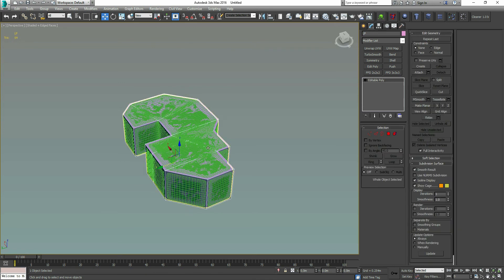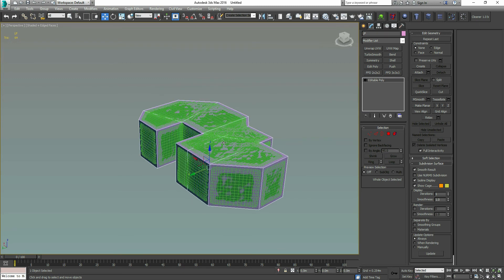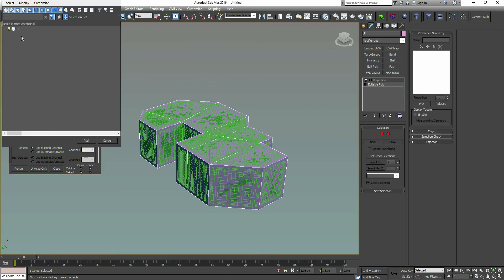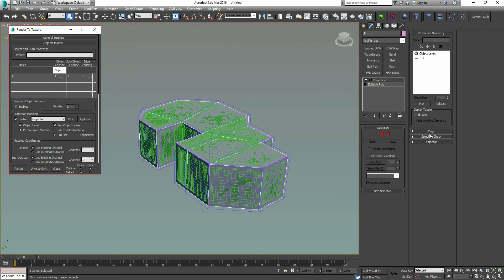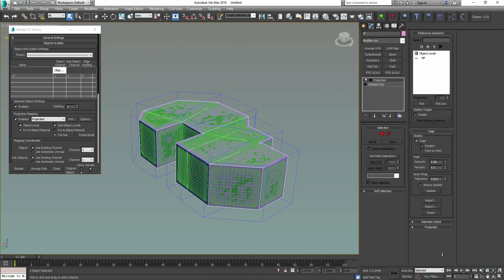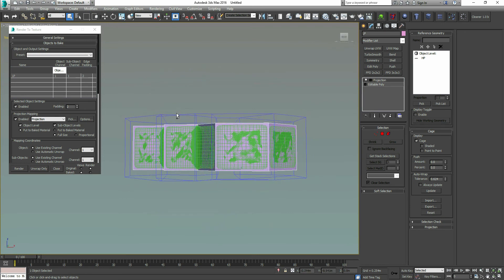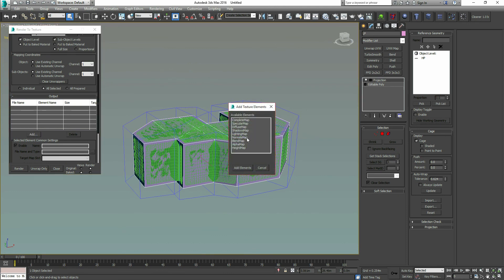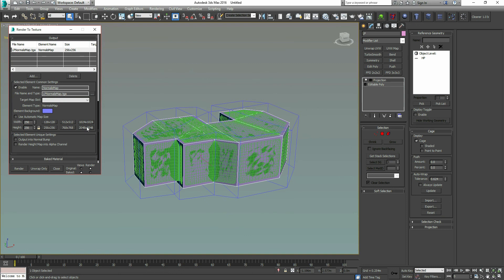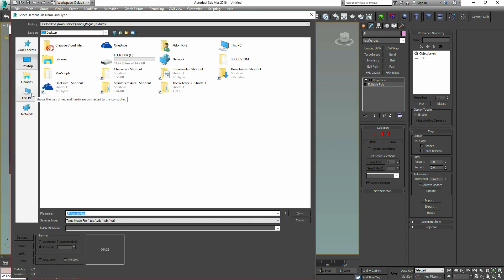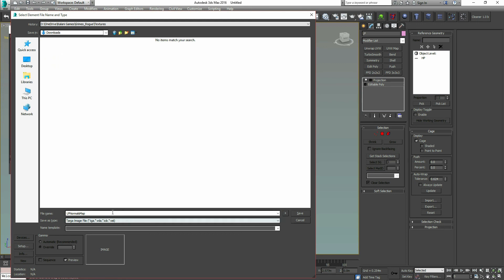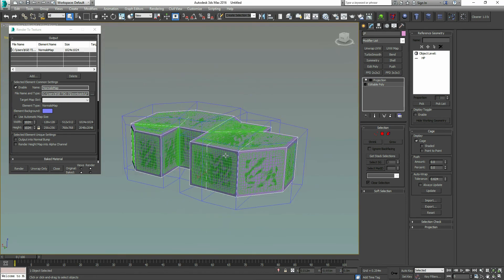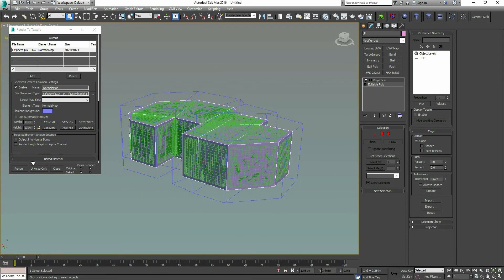With the low poly selected, we're going to hit zero to open the Render to Texture dialog box. We're going to say 'Pick' — we're going to pick the high poly — and it creates a cage. Open up the cage, reset the cage, and push it out so the rays can scan the high poly properly. Now we're going to add a Normal Map element. Let's bump it up to a 1024 map, designate a location — Downloads. All right, so now our normal map is going to show up in our Downloads folder, and I'd say we're good to hit Render.